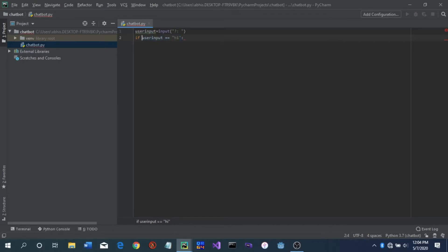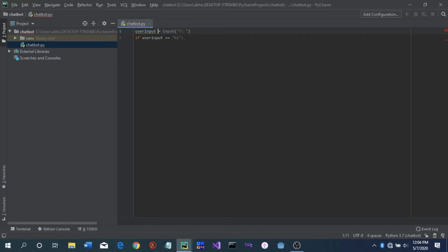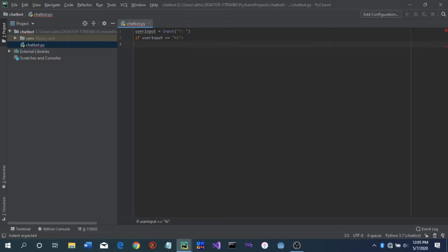This double equals sign is used for equivalency — to check whether two things are equal. When assigning a value to a variable, you use a single equals sign. That just means you are assigning a value to a variable, but the double equals is to check for equivalency. You'll see this little red mark because we haven't written anything under the if statement yet, so we'll just write print.